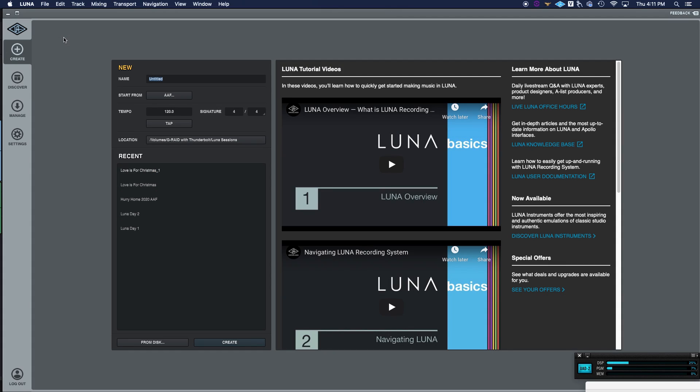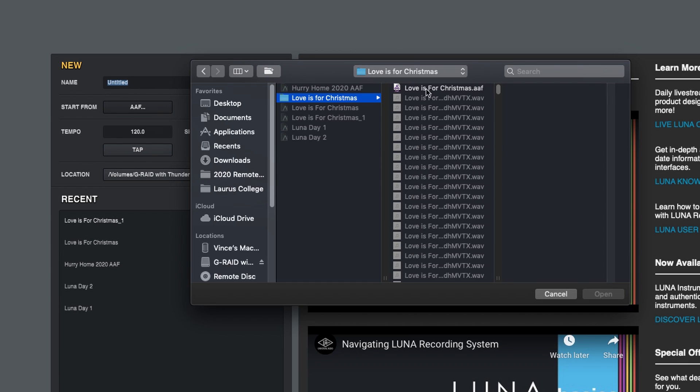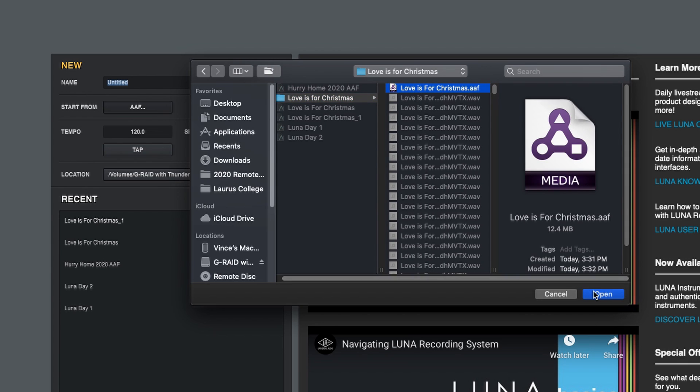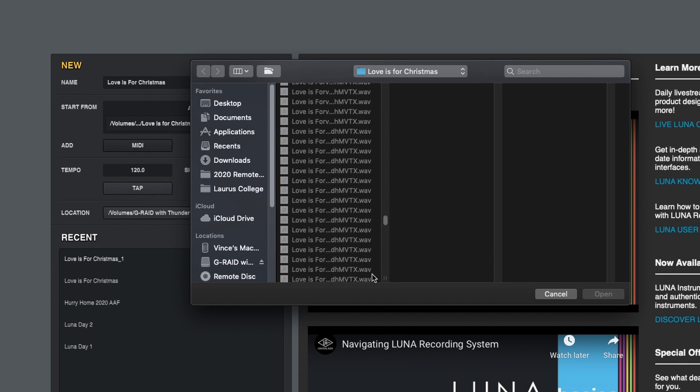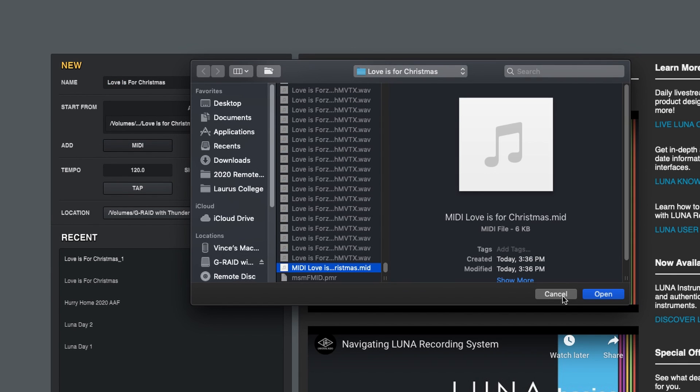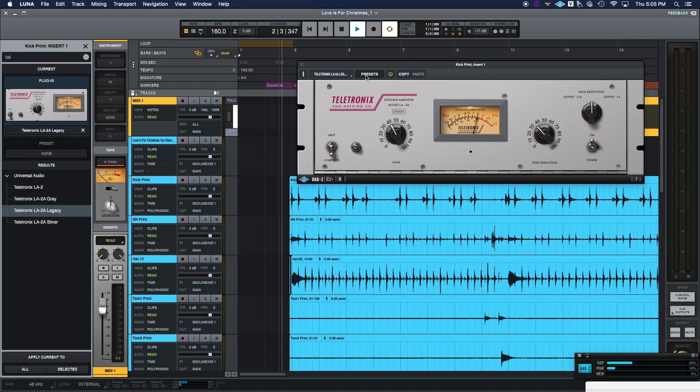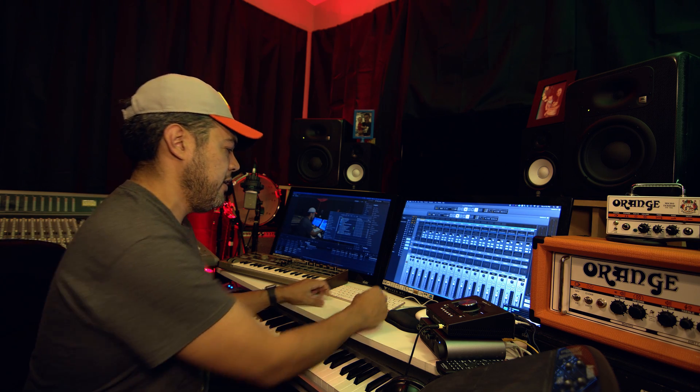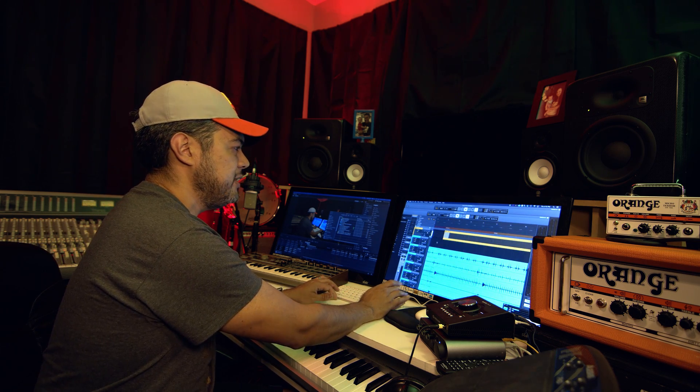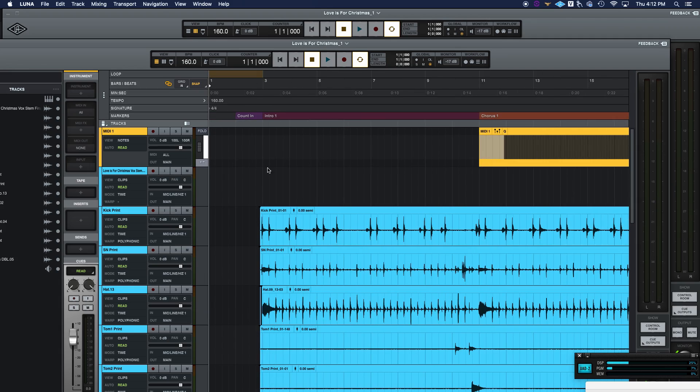So today we're going to talk about how to actually export the AAF files from your other DAW. In this example, I'm going to show Pro Tools, and that way you can bring it in. What we're going to show you is how to get from the importing the AAF section and actually bringing in an AAF along with its MIDI components to that final looking like this. But we actually have to start somewhere. We want to get you from point A to point B. So let's go take a look at Pro Tools and how we're going to get that AAF file out so we can bring it into Luna and start working it.